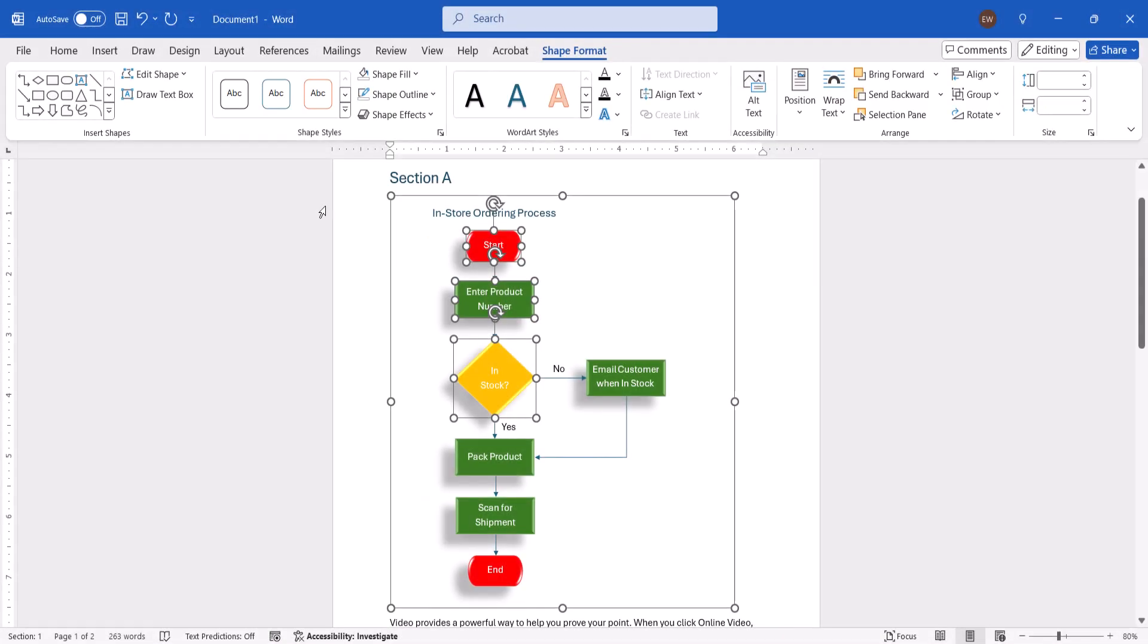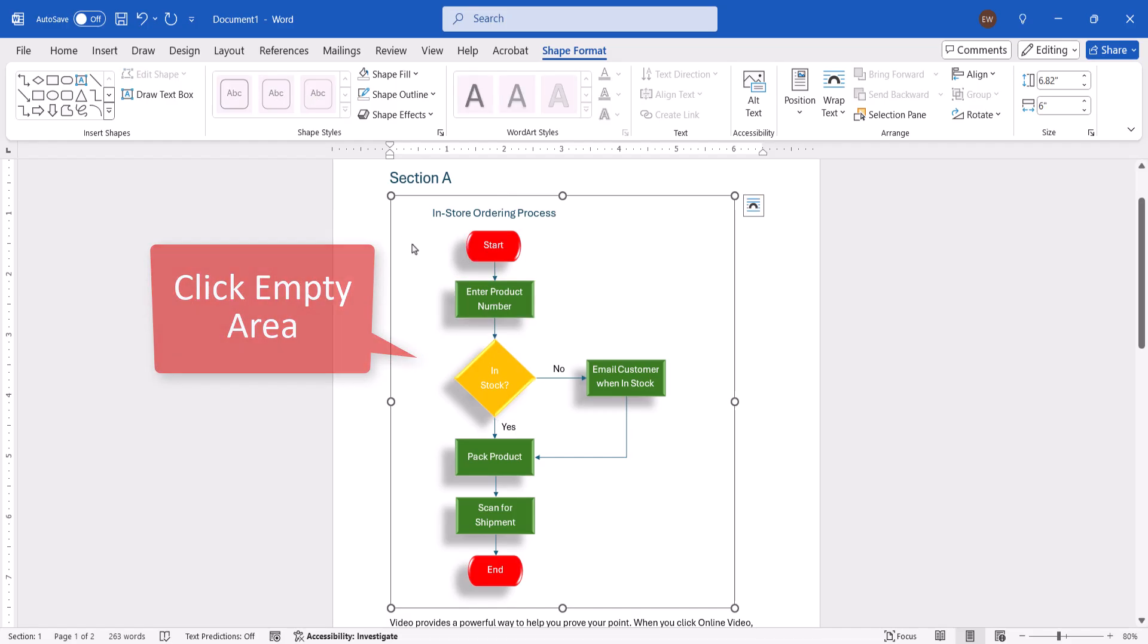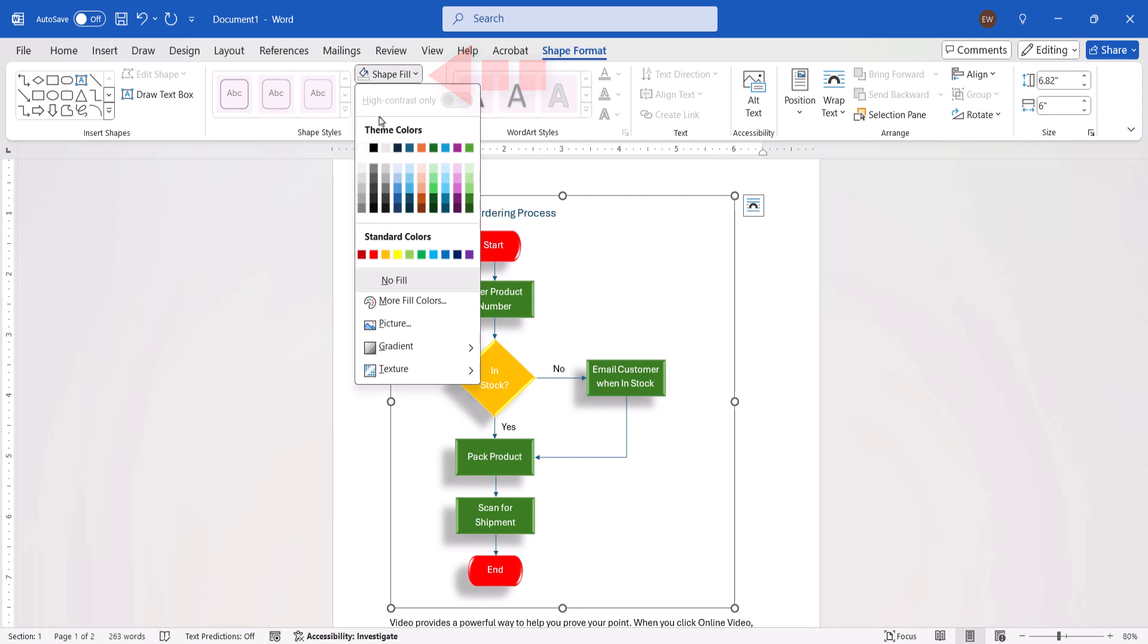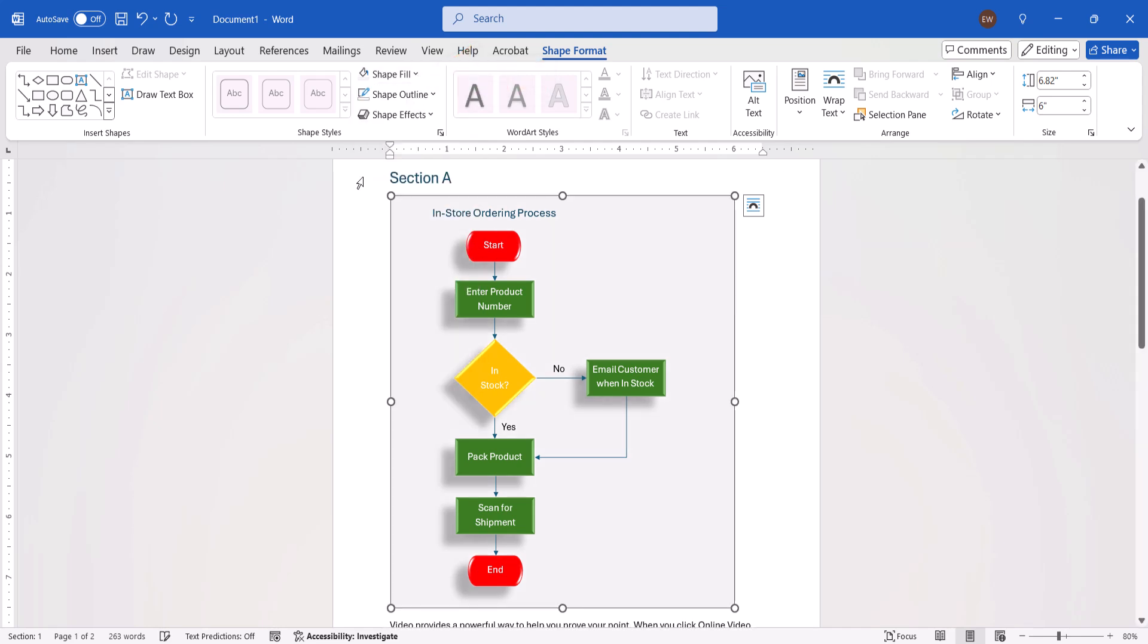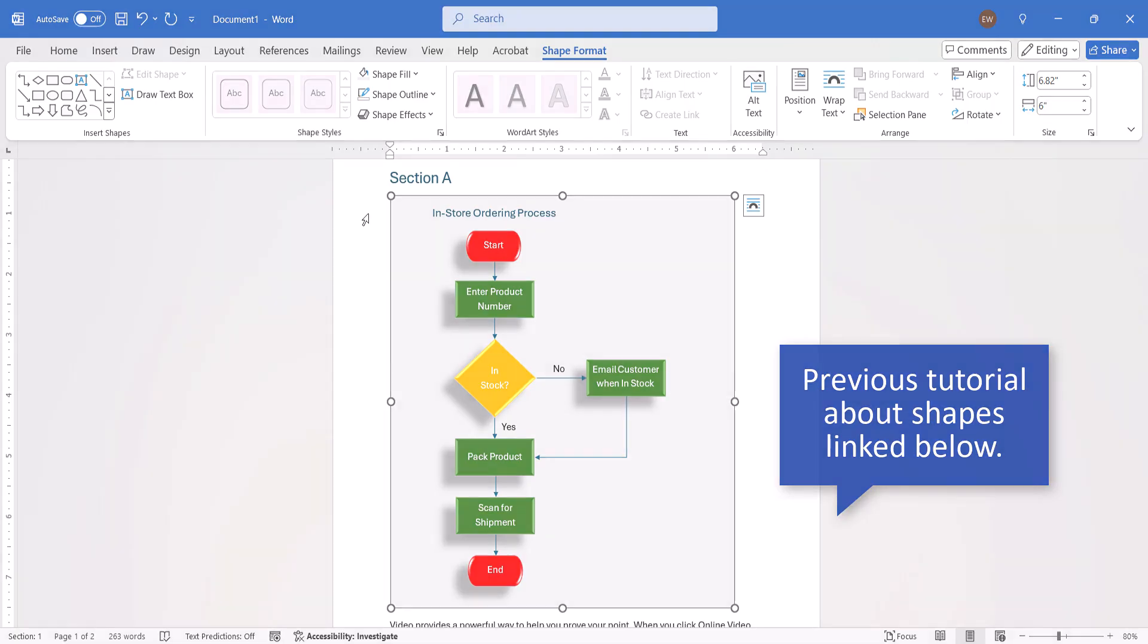To change the appearance of the drawing canvas, first deselect all the shapes by clicking an empty area in the canvas. Then, click on the drawing canvas border, and then apply any of the options we just used on the shapes, such as changing the color. For more information about customizing shapes, please see my previous Shapes tutorial, which will be linked below.